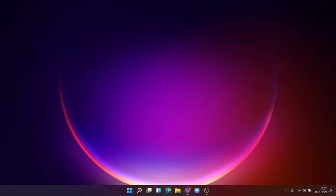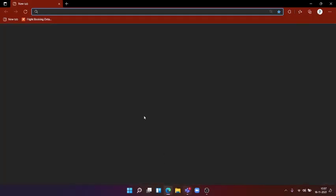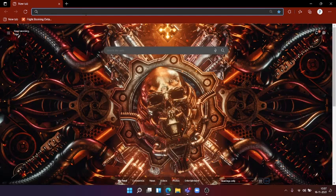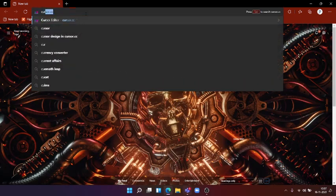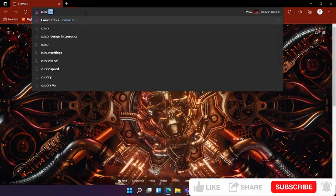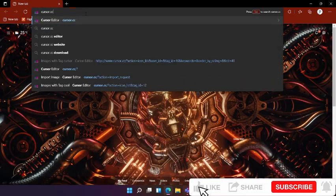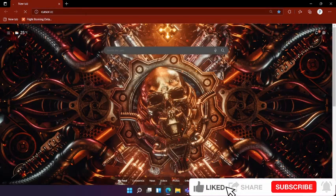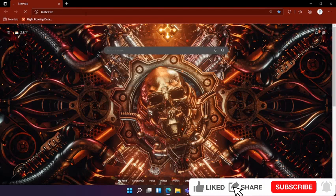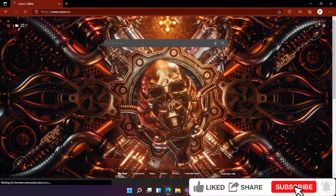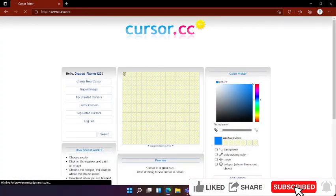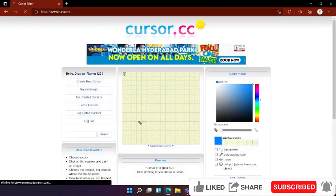First, open your desired web browser and search for cursor.cc. And then, search for Galaxy.